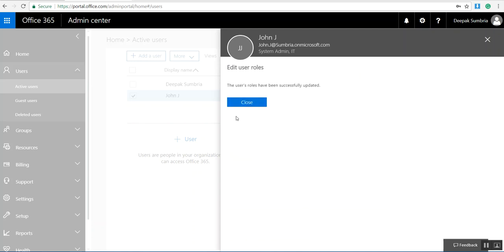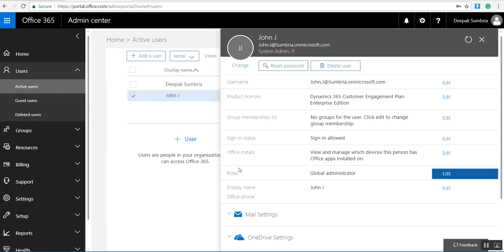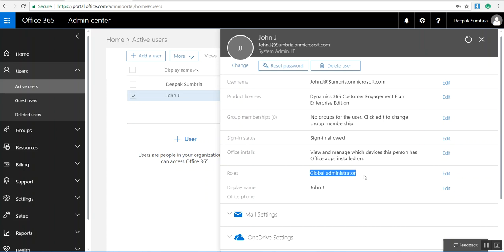And now you can see the user's role has been successfully updated. Just click close. And now you can see this user is a part of global administrator role.